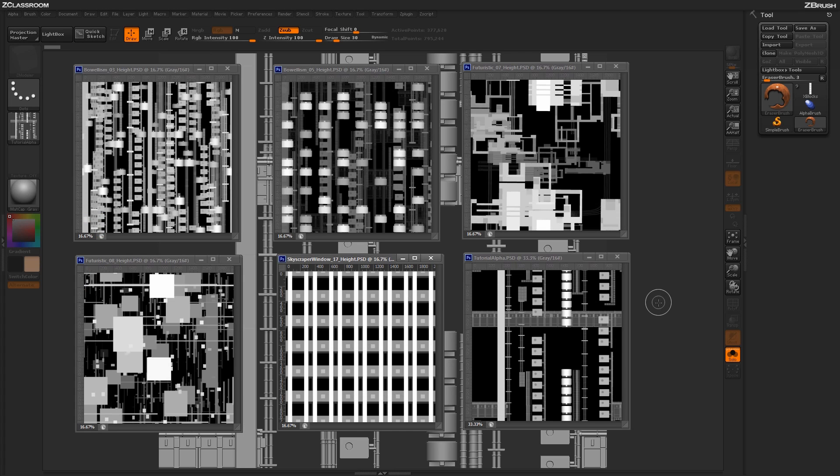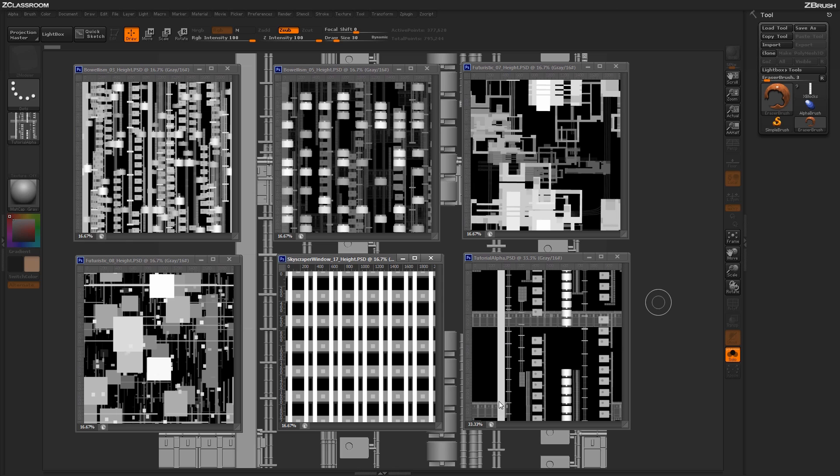Here are some quick examples of some other alphas that were generated using this technique. Here is the tutorial alpha that we just created, and here are some other ones created using the same process. As you'll note, since we were doing this in 2.5D, the actual height information is being stored with this alpha map.